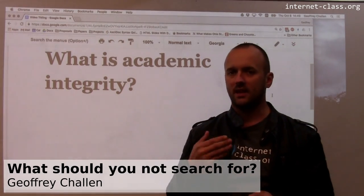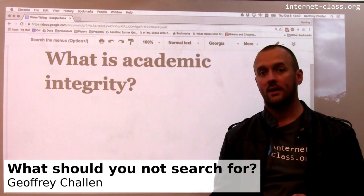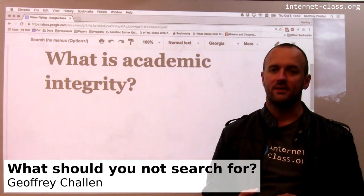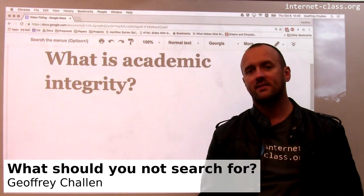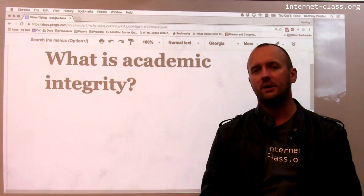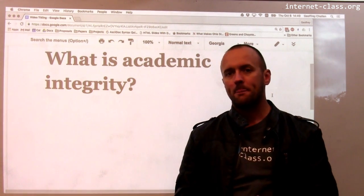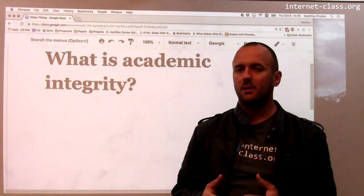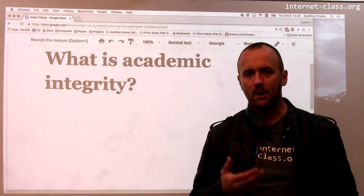This is one of those life lesson type of talks. The life lesson is how to not get thrown out of college, because that would be too bad. That would mean that you wasted a lot of money and a lot of time. So we're going to talk a little bit about academic integrity.